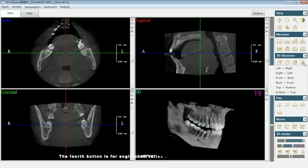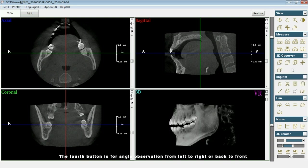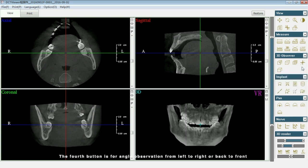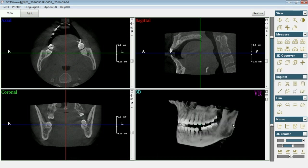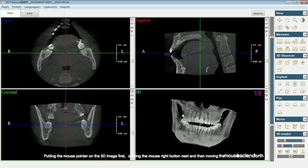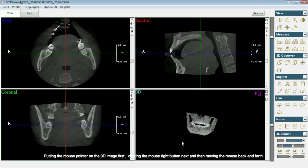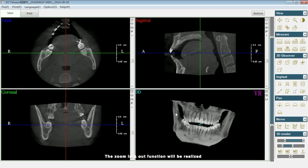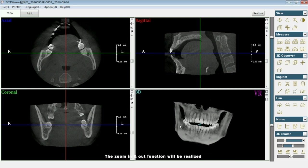The fourth button is for angle observation, from left to right or back to front. Putting the mouse pointer on the 3D image first, clicking the right mouse button next, and then moving the mouse back and forth, the zoom in and out function will be realized.